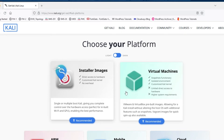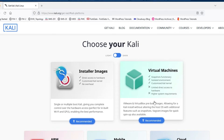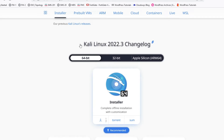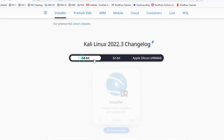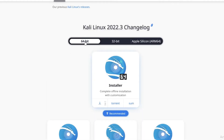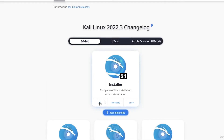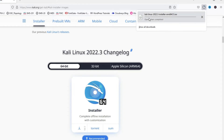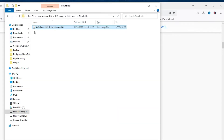Now we have to click on 'Installer Images'. If you want a pre-built image you can click there to download it and just run it. But we are downloading the installer image. You can download 64-bit or 32-bit — I am going to download 64-bit. Click to download and you can see the download has started.